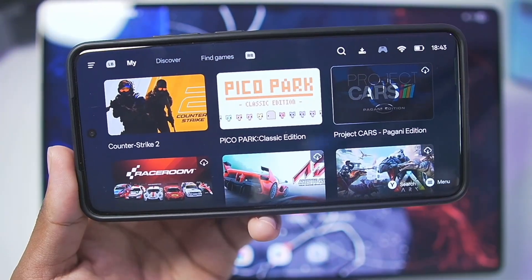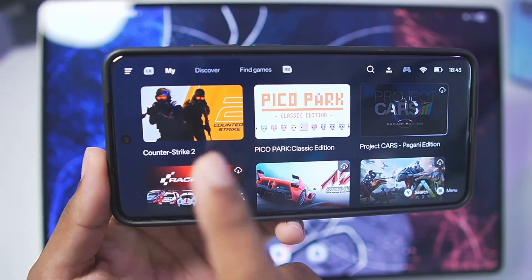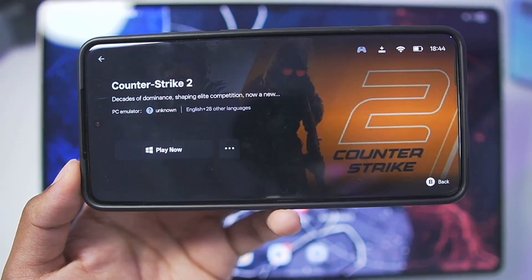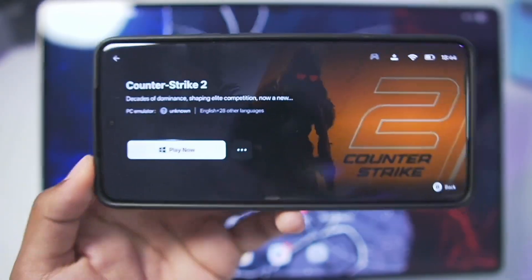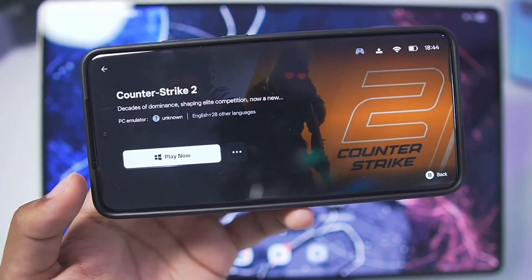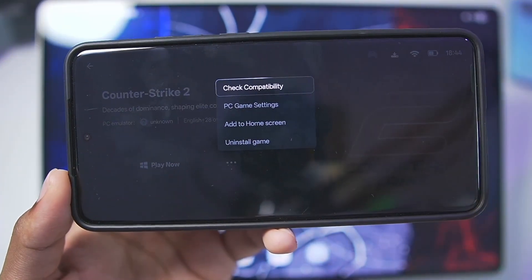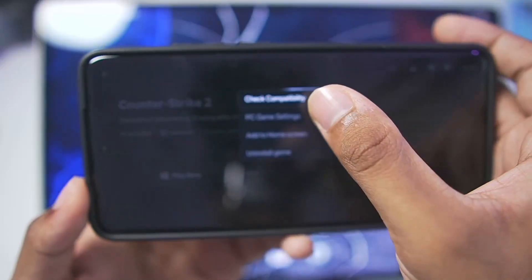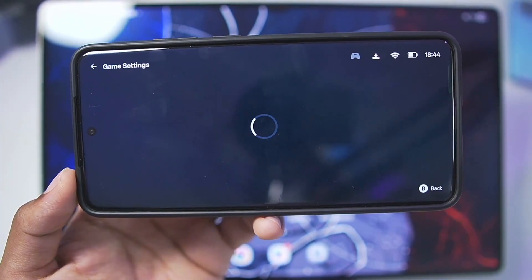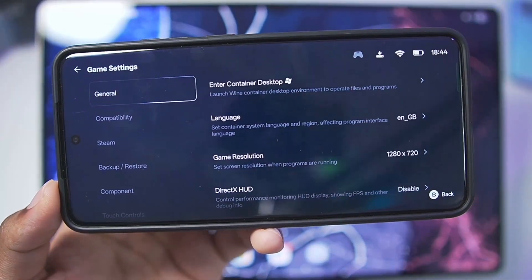I'll now show you what happens once the game has been added. I've added Counter-Strike 2 — a very large game, about 52 GB — on my Android device, and I can simply press the Play Now button. In the recent updates of Gamehub Emulator, the compatibility is off the charts. You can even play games like God of War Ragnarok, which I'll show in my next video.